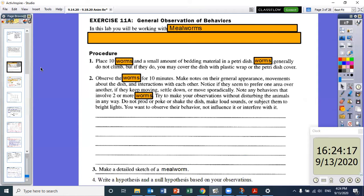Mealworms are actually beetle larvae, and they're actually consumed in some places — you can fry them and consume them, and they're a great source of protein.